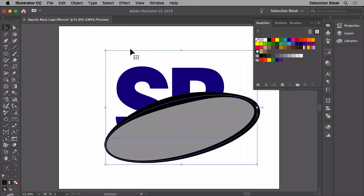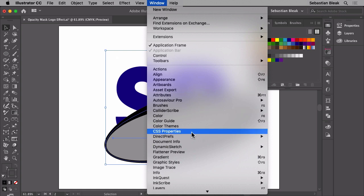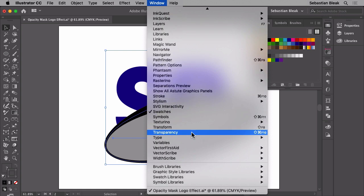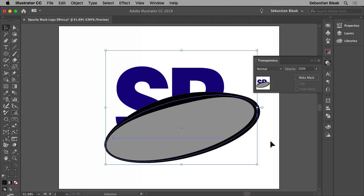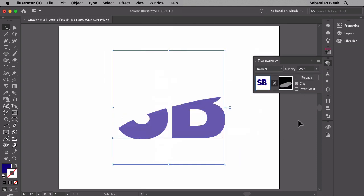I want to go into the window menu at the top, scroll through and look for transparency. Once I click on that, it's going to bring up my transparency panel and we have access to this button here that says make mask. I'm going to click on that once and it's going to mask away a portion of this logo.